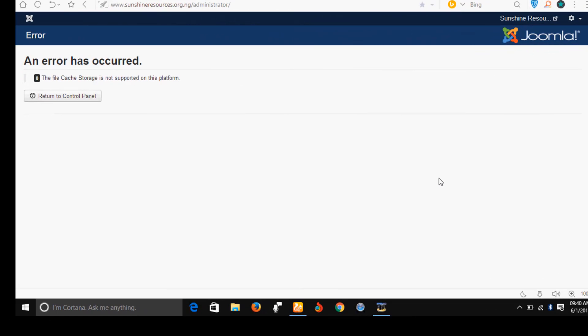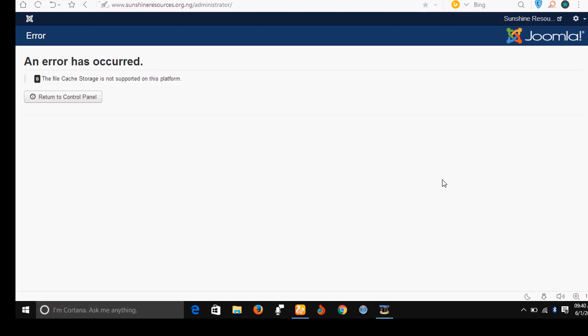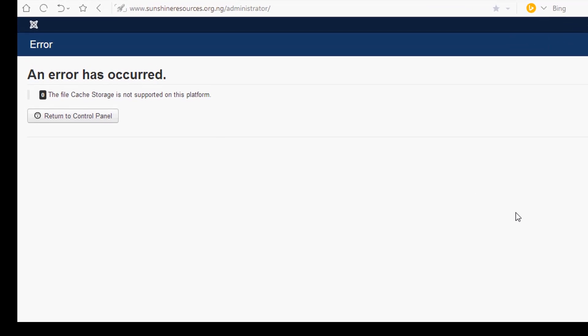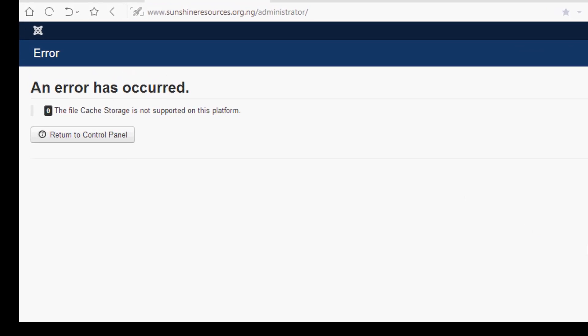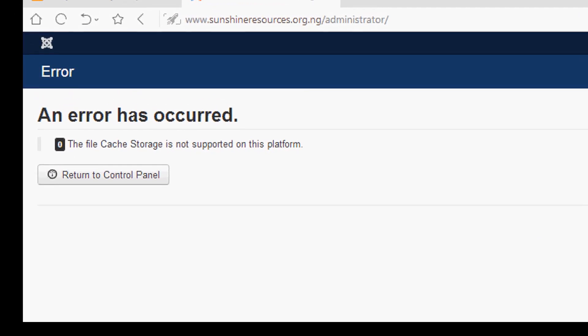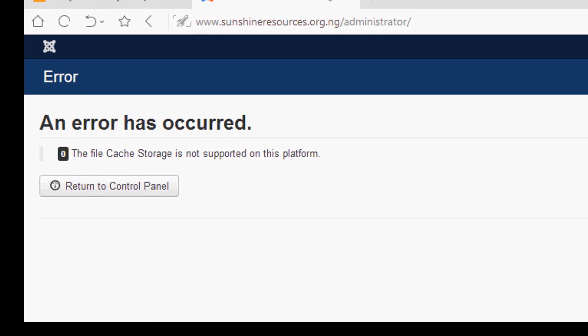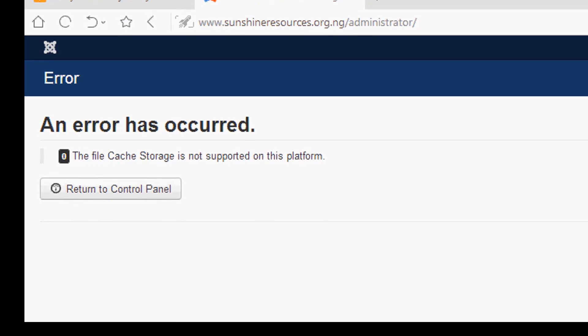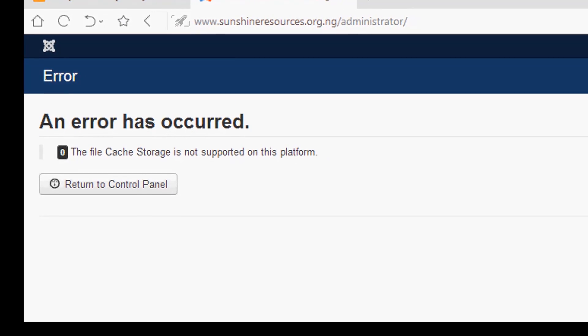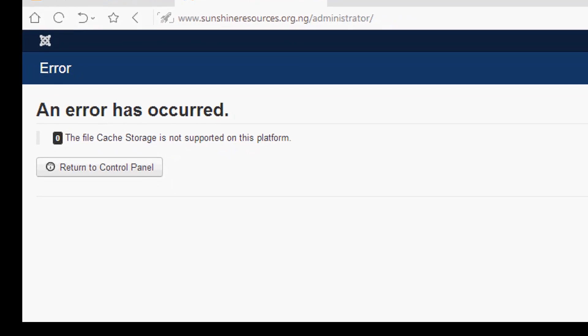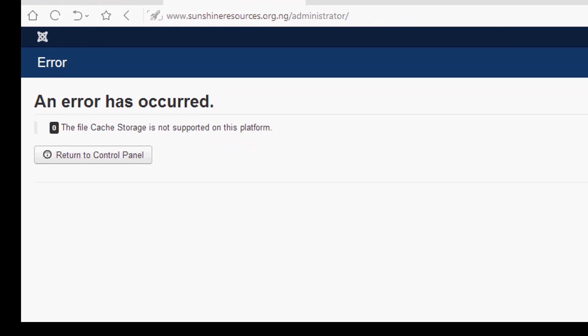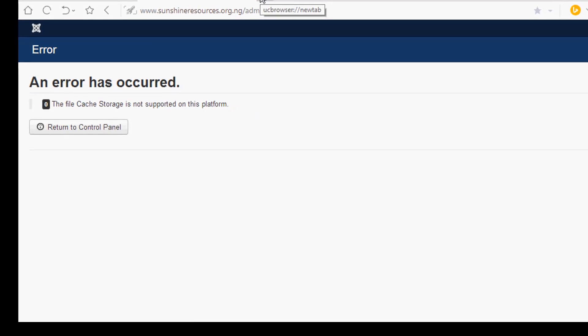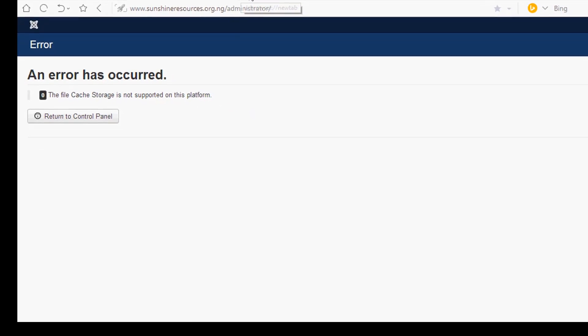Welcome, my name is Sunshine. Have you noticed an error like this? Sometimes when you are making changes at the back end of your Joomla website, the file cache storage is not supported on this platform. The error can even appear at the front end of your website, let's see.